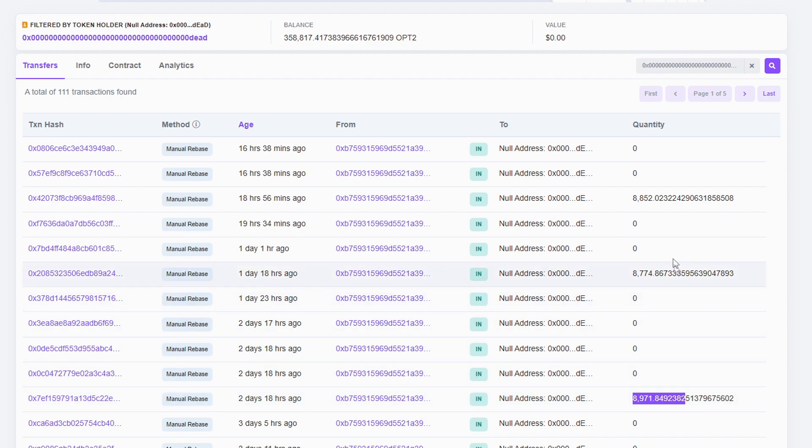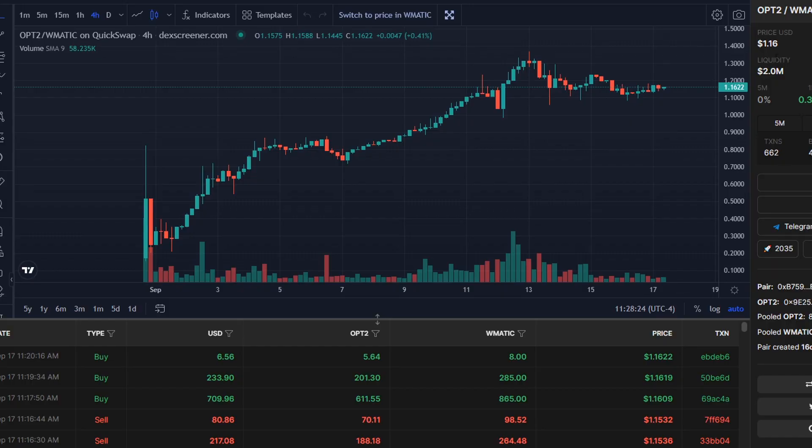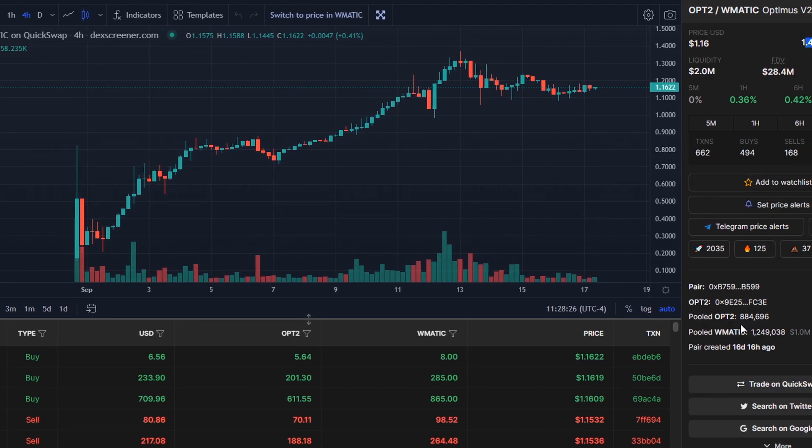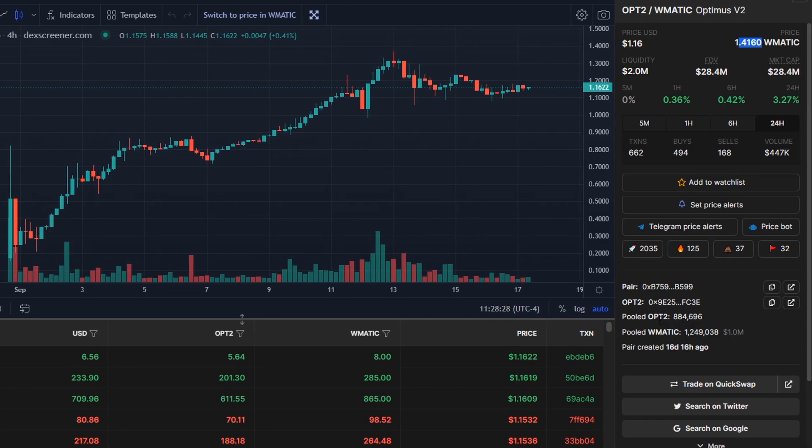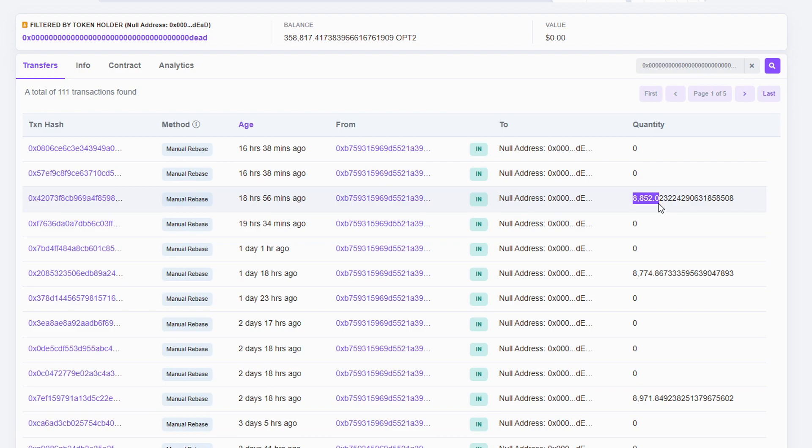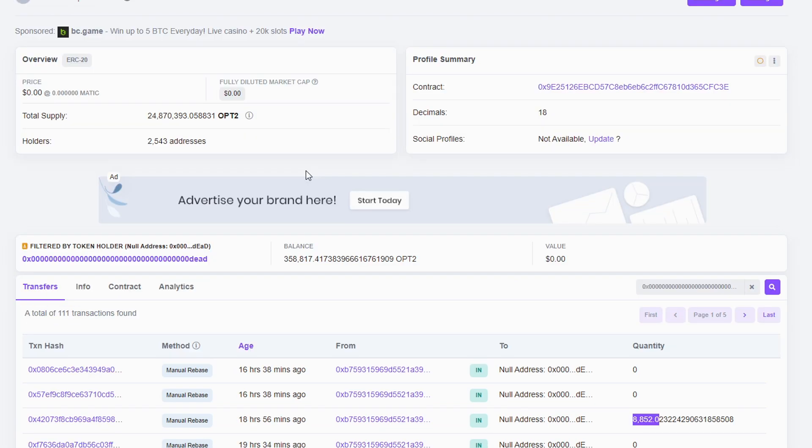So just to give you an example, here we see 18 hours ago, about 8,800 tokens were burnt. If we go into their liquidity and we see the pooled amount of OPT2 tokens, it's about 884,000. 1% of that is exactly kind of what we just saw there. Obviously, that has changed, but it's roughly that 1%. And that's why it's going to become deflationary at a given point. Now, of course, it has to get there for it to become deflationary because right now it isn't deflationary because the liquidity isn't big enough to compensate for the amount of tokens that are printed on a daily basis.